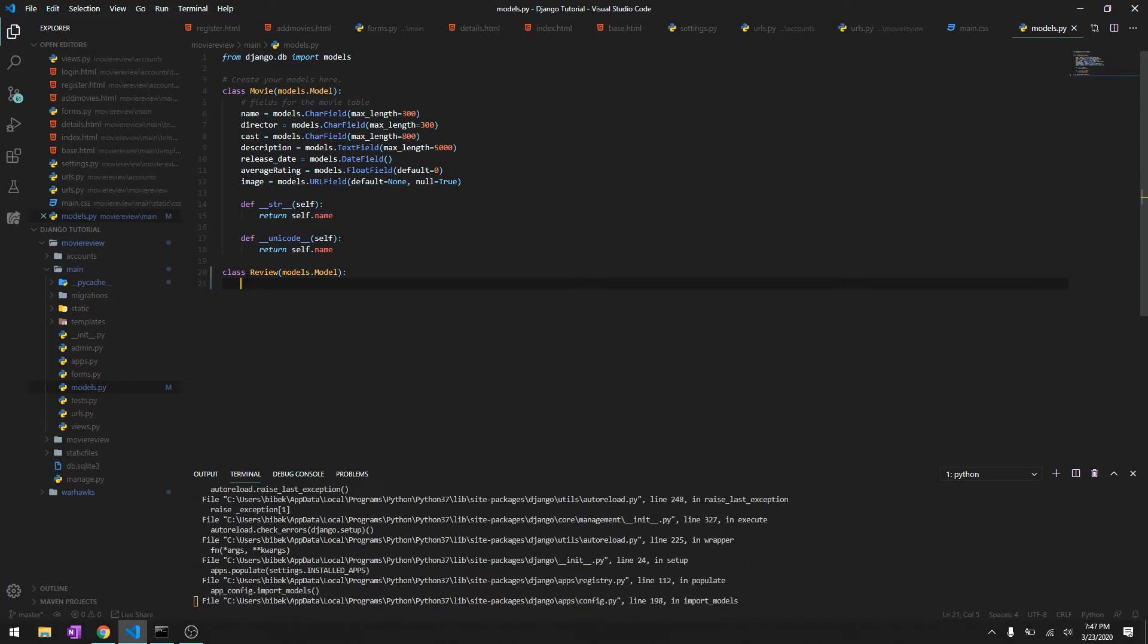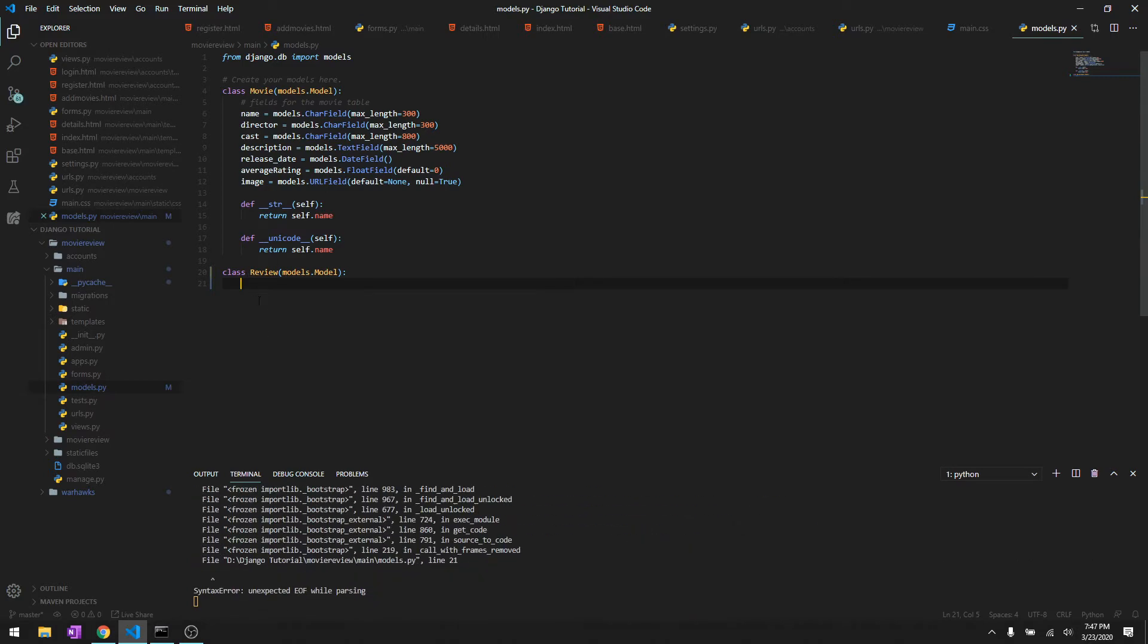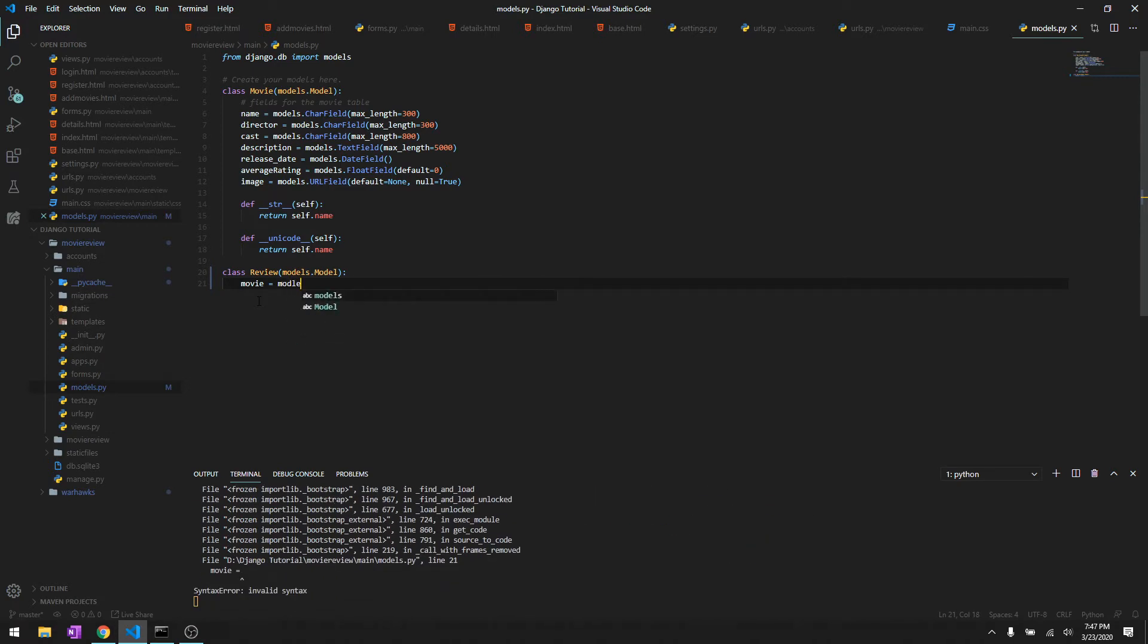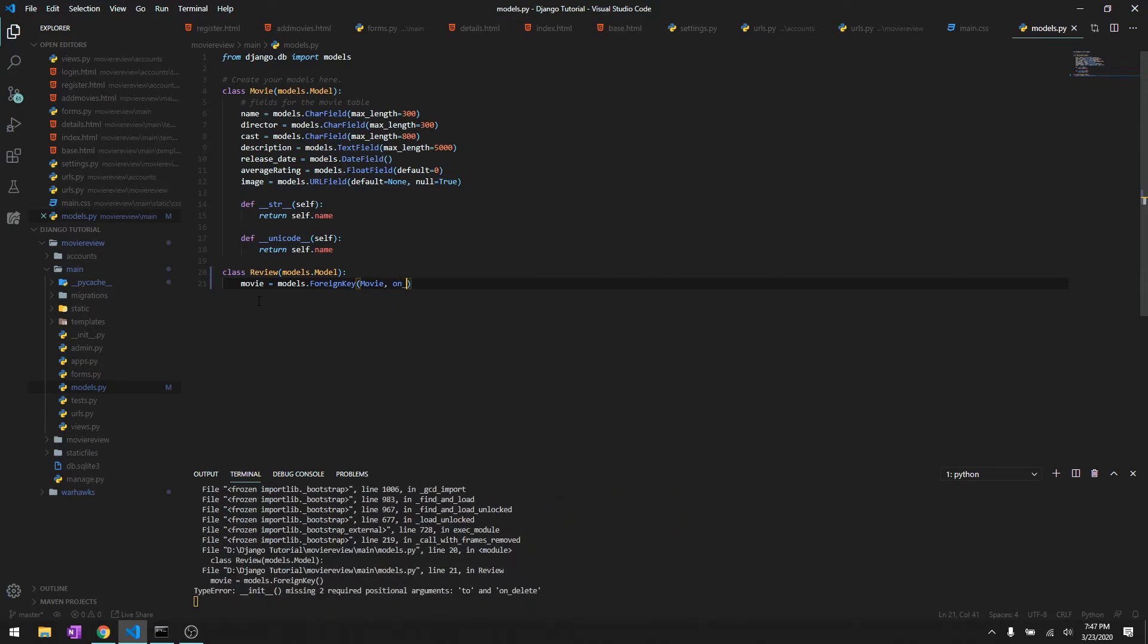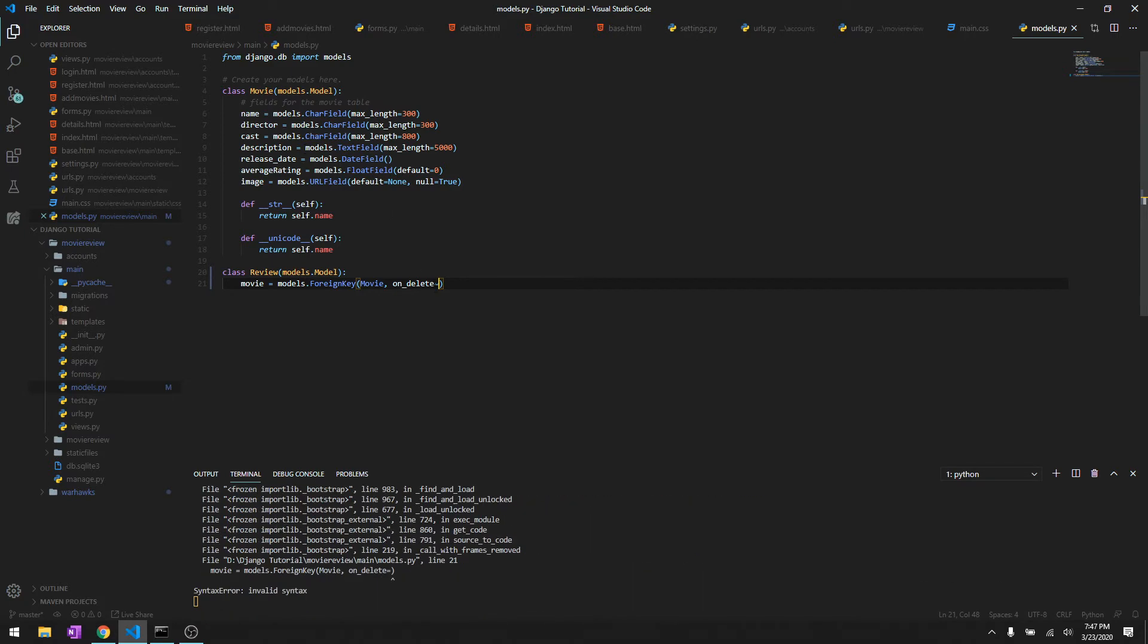A field over here will specify a movie. This field will specify which movie we're talking about. It's gonna be models.ForeignKey, and the name of the model is Movie, and on delete - so if you delete the movie model, let's say if you delete The Dark Knight, what do you want to do with the reviews? We'll just do models.cascade so it's gonna delete everything.